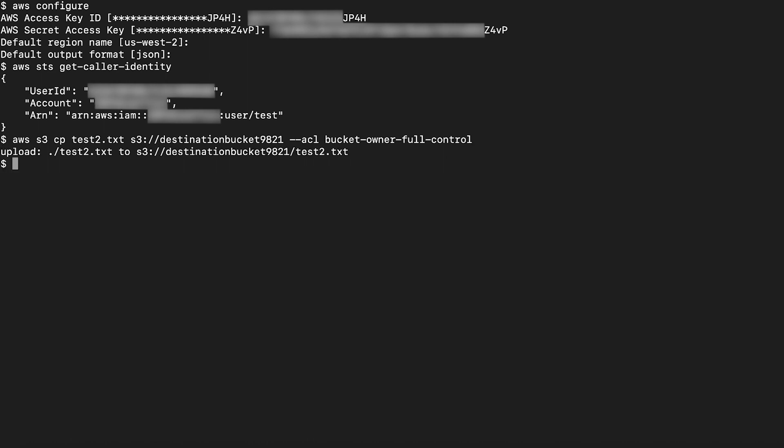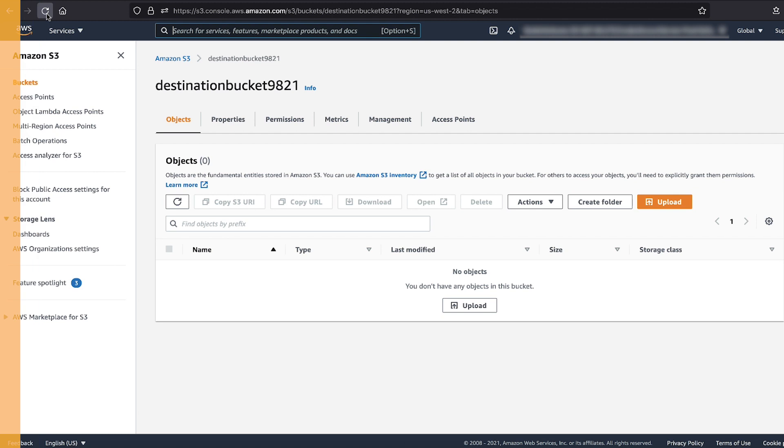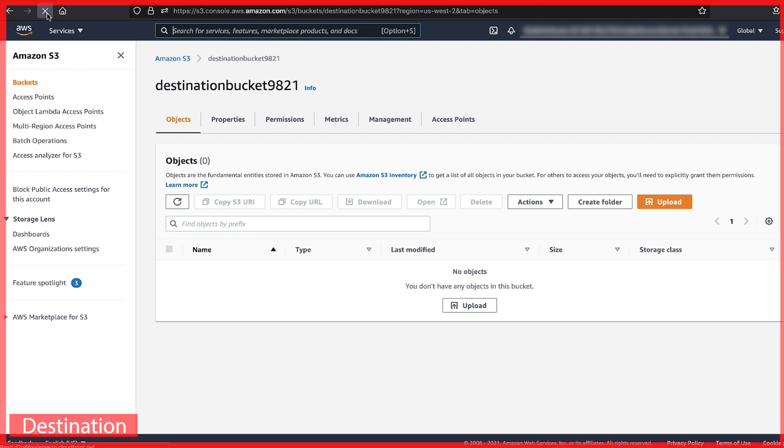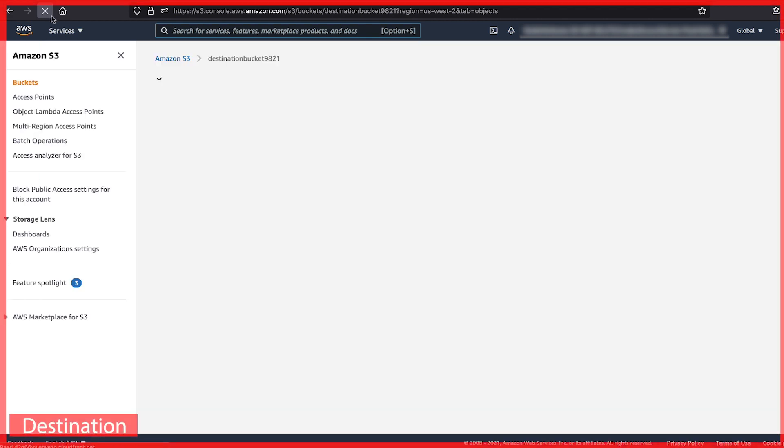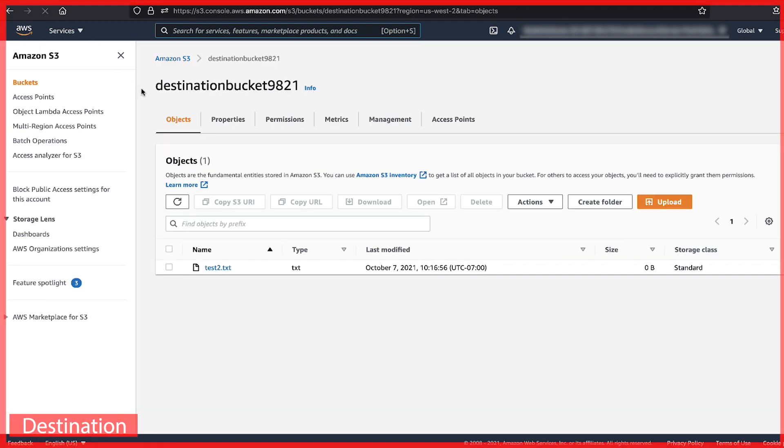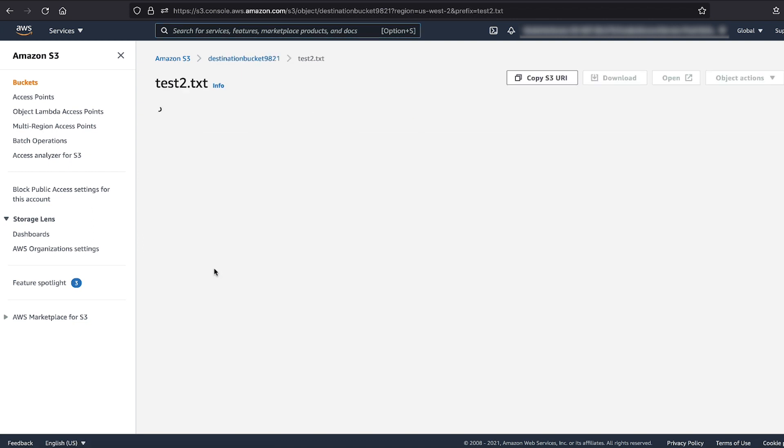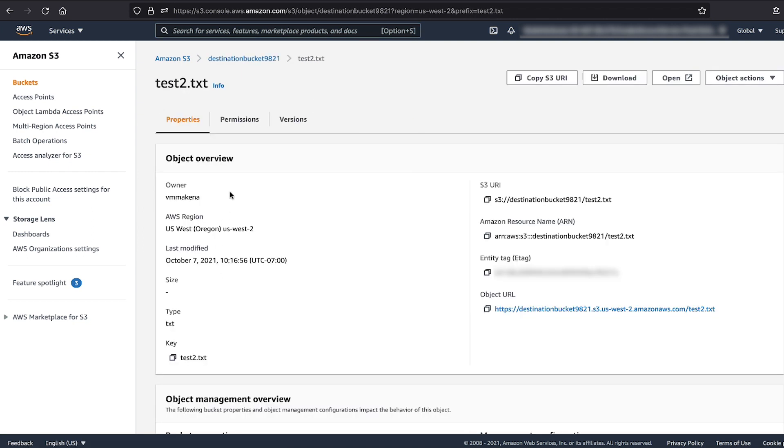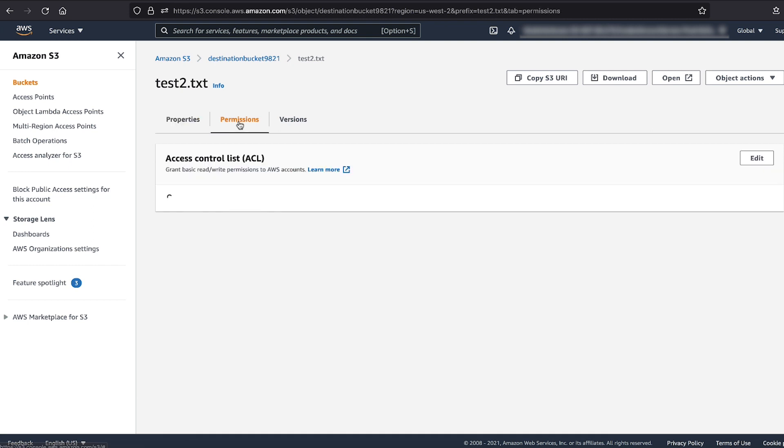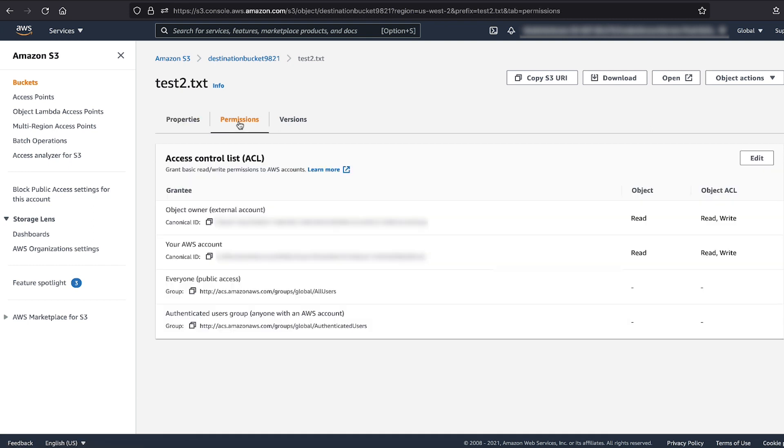Let's move back to the console where we open the root of the bucket. We can see that the object is copied. Let's select the object and view the permissions to see that the bucket account has full control ACL over the object.